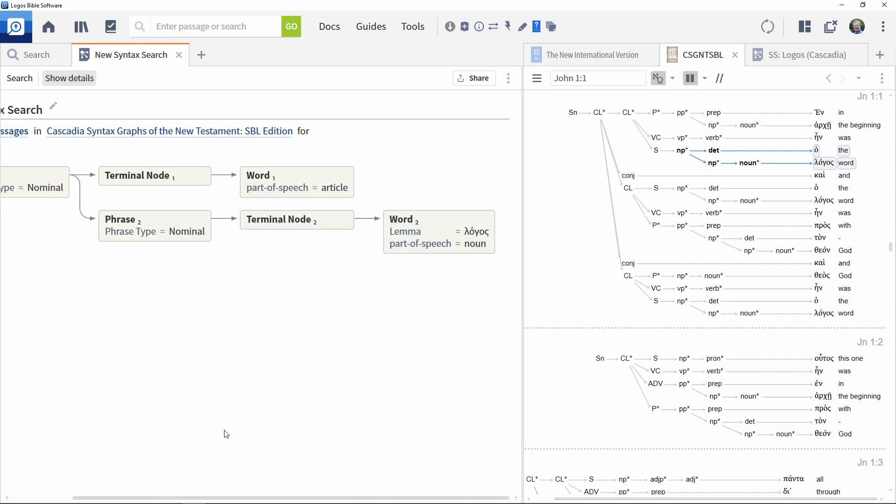Note that the morphology information is required if we were just specifying a general search that included a noun. As we're searching for a specific noun here, it is not strictly necessary, but it is included here in the video to demonstrate the principle. This completes the search definition.